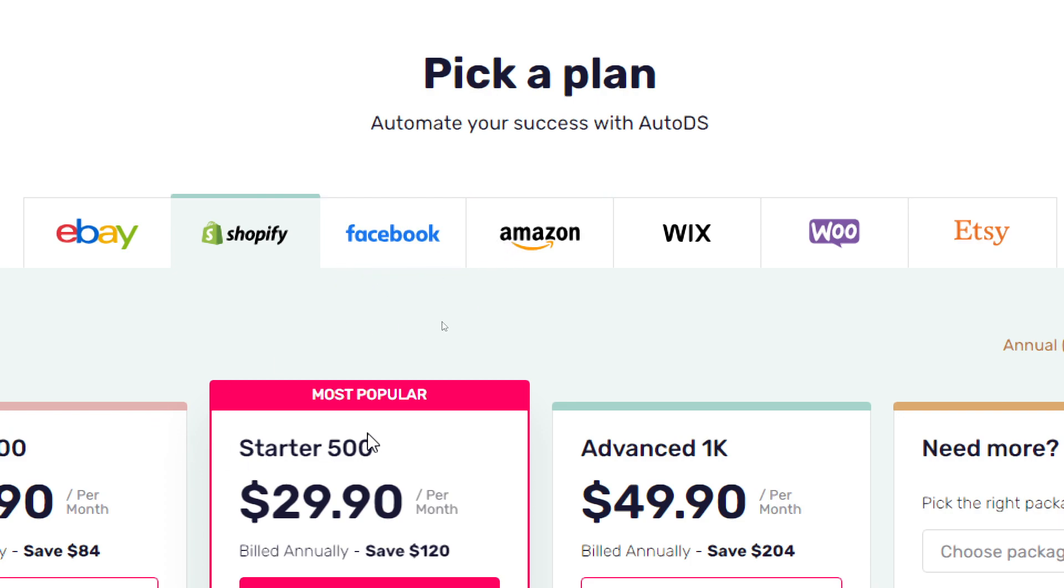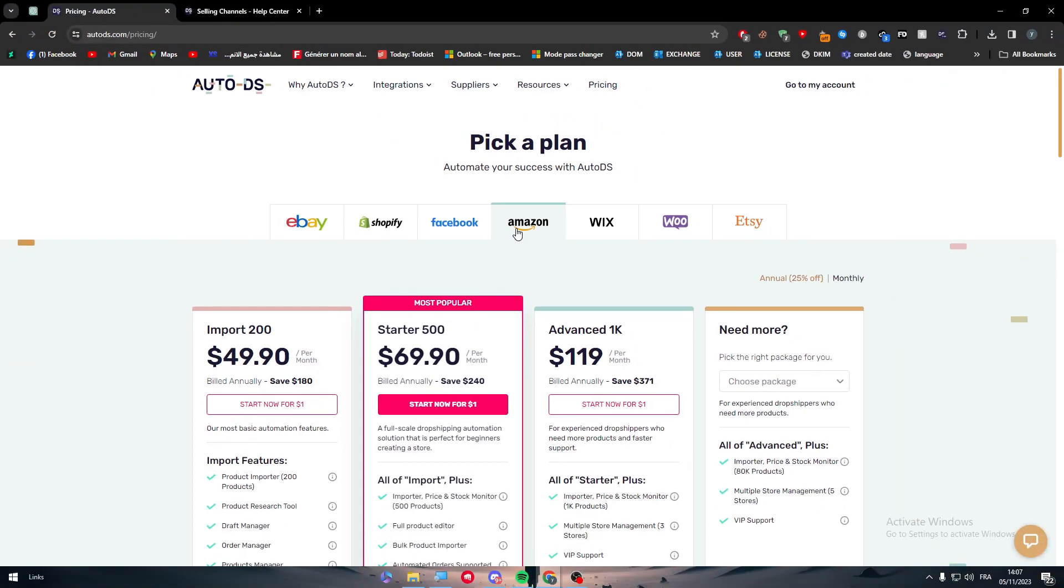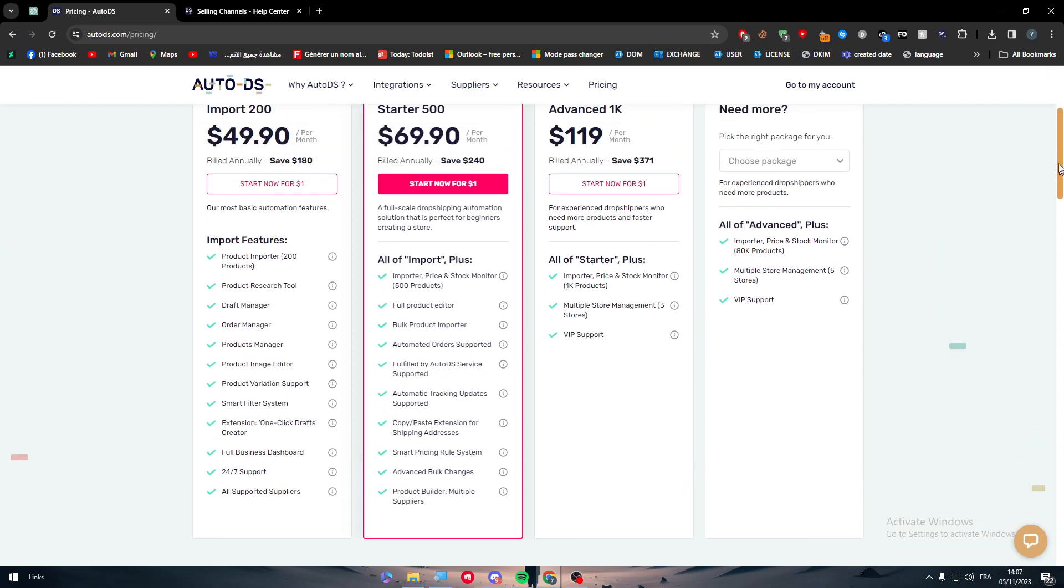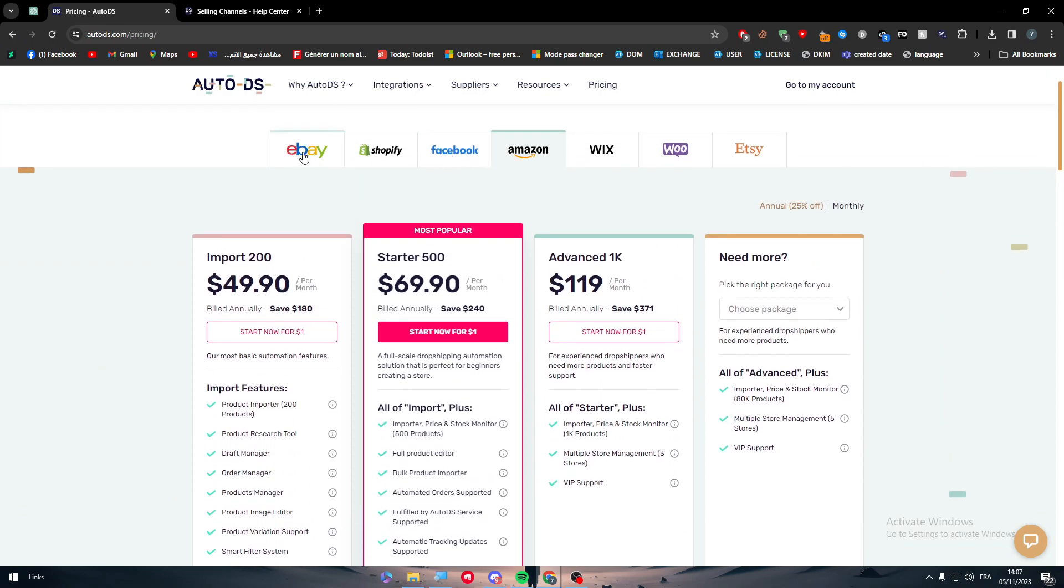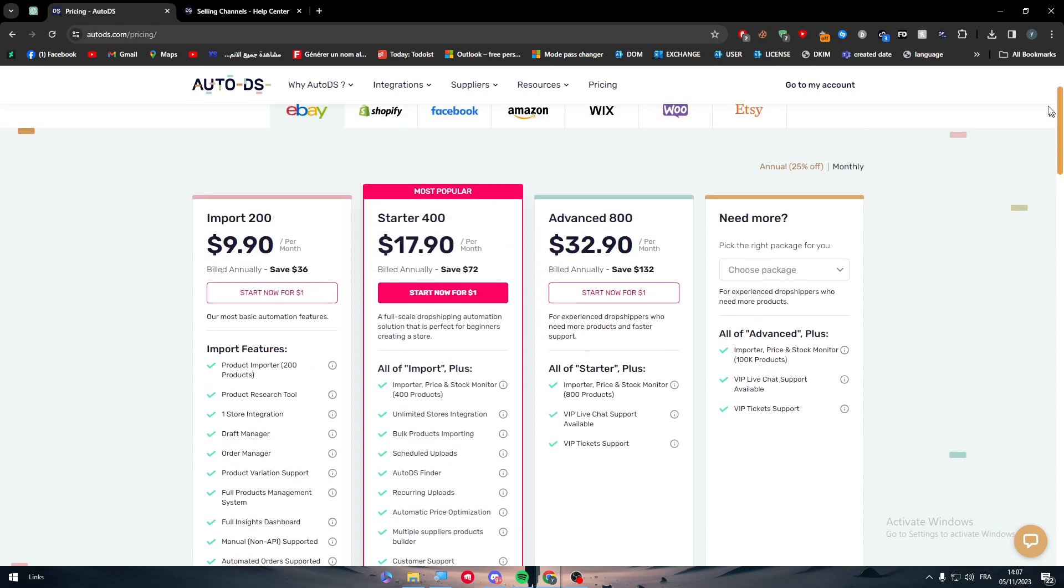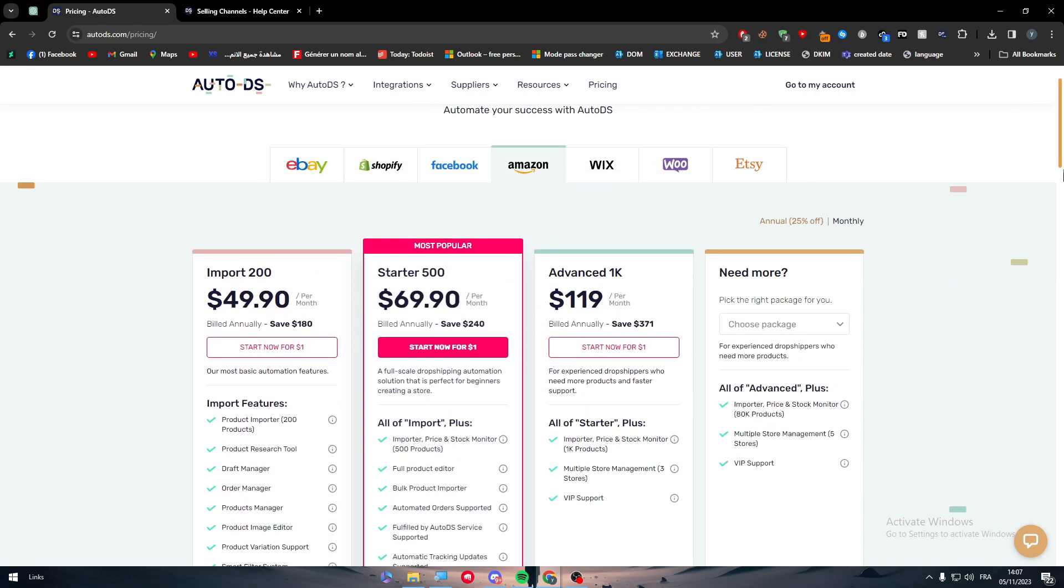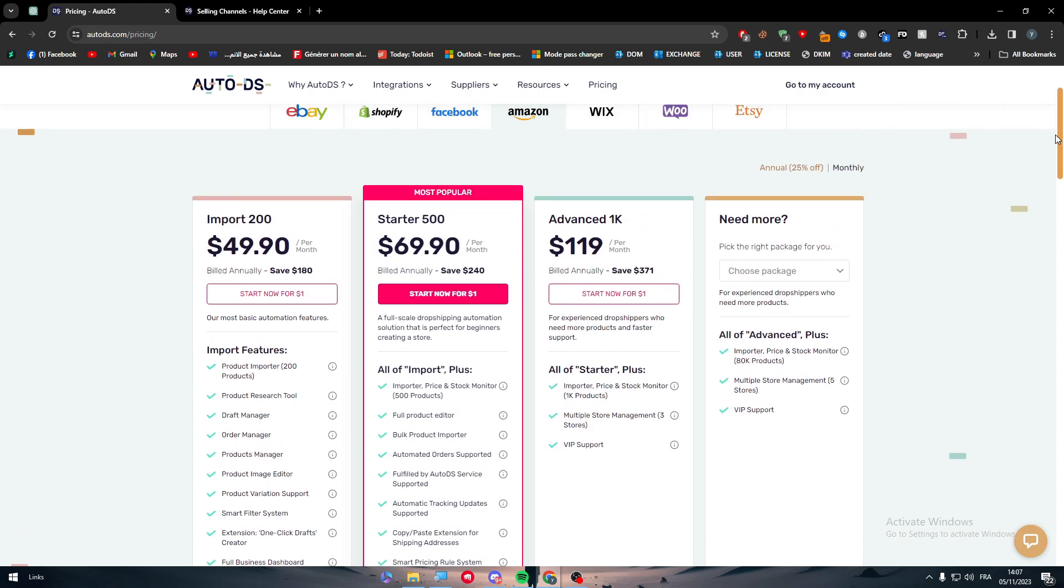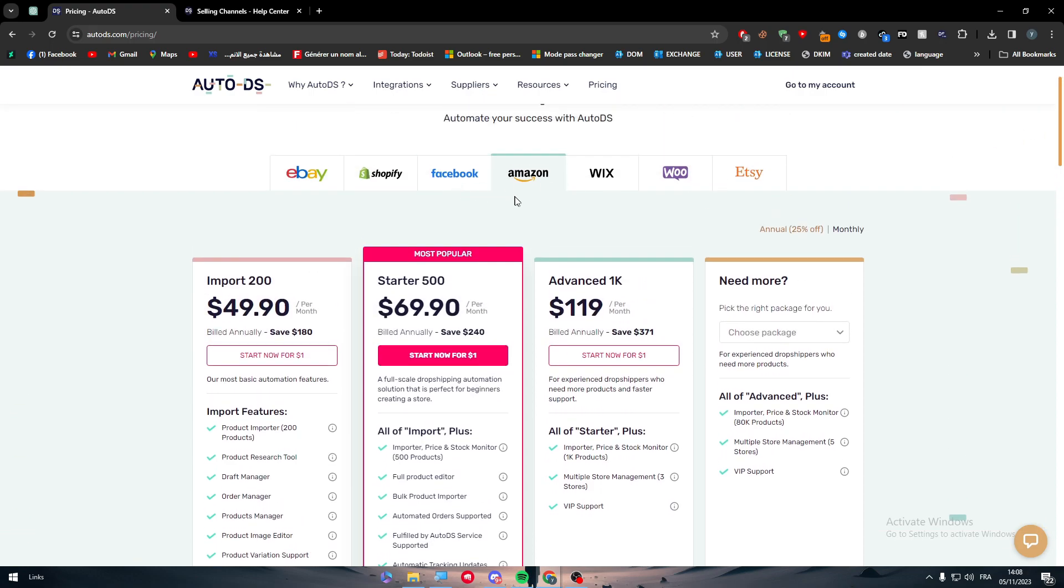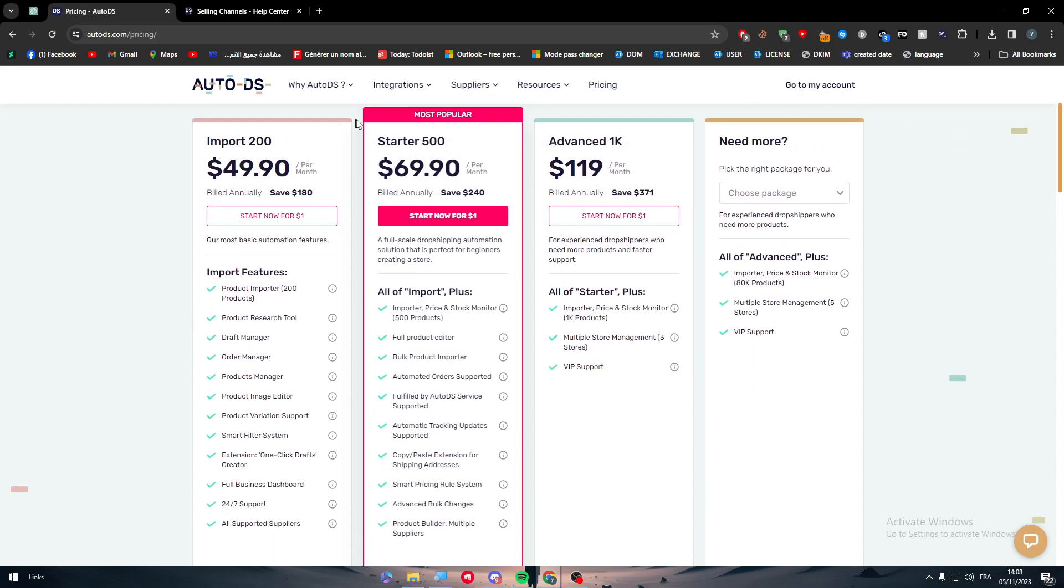So why should we actually pick those? Because the key features of the plan itself will change from one platform to another. So if we pick Amazon, we have only the features that will fit Amazon the best. For example, if I choose eBay, the list will be longer here. If I choose Amazon, it will be shorter, but it will keep the minimum or the maximum tools that we need in Amazon that we will mostly benefit from.